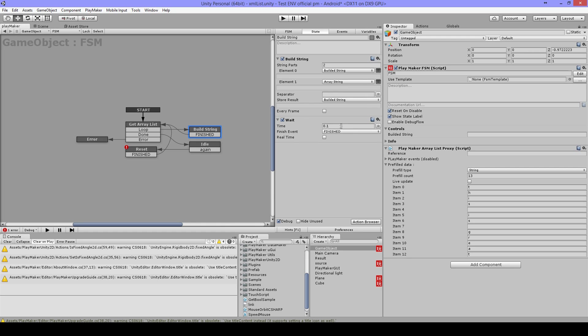And the Wait is just so you can see what's happening. So you don't really need that.